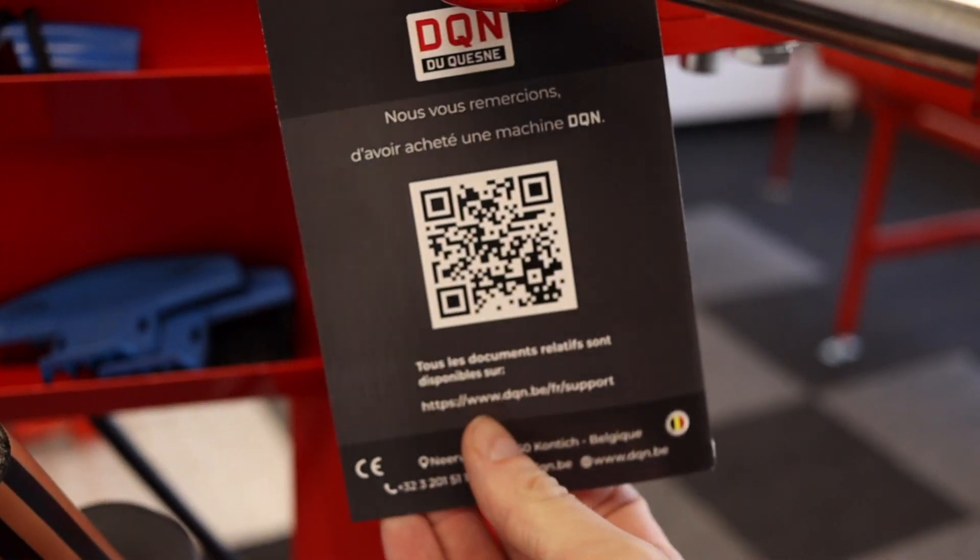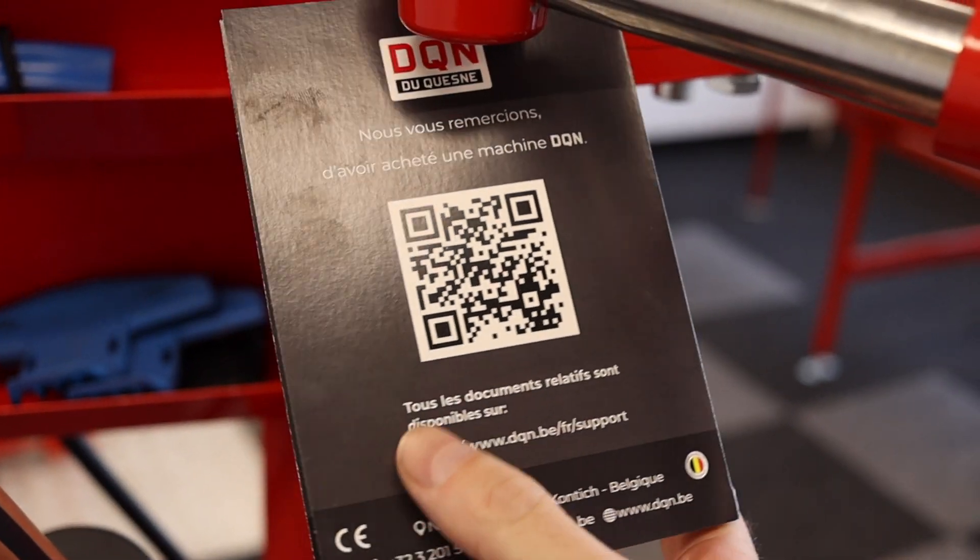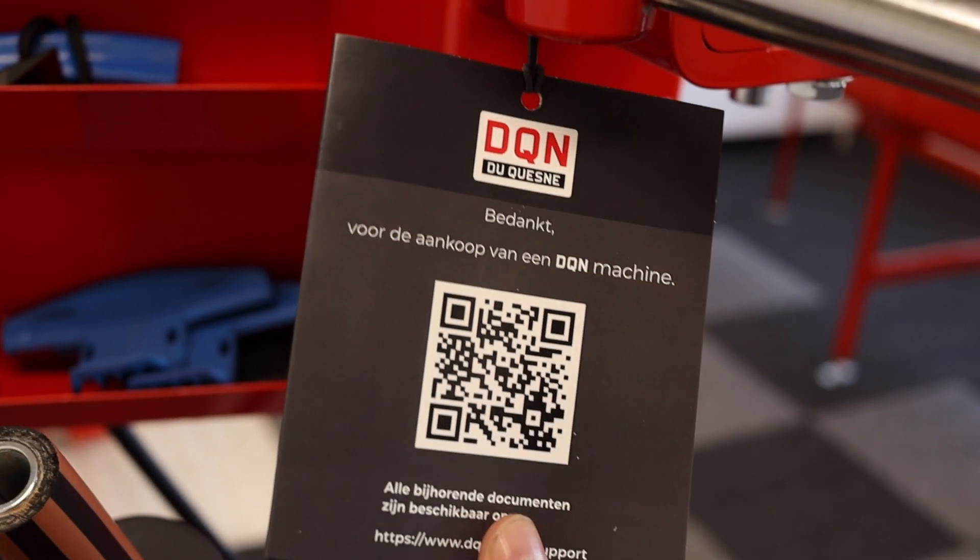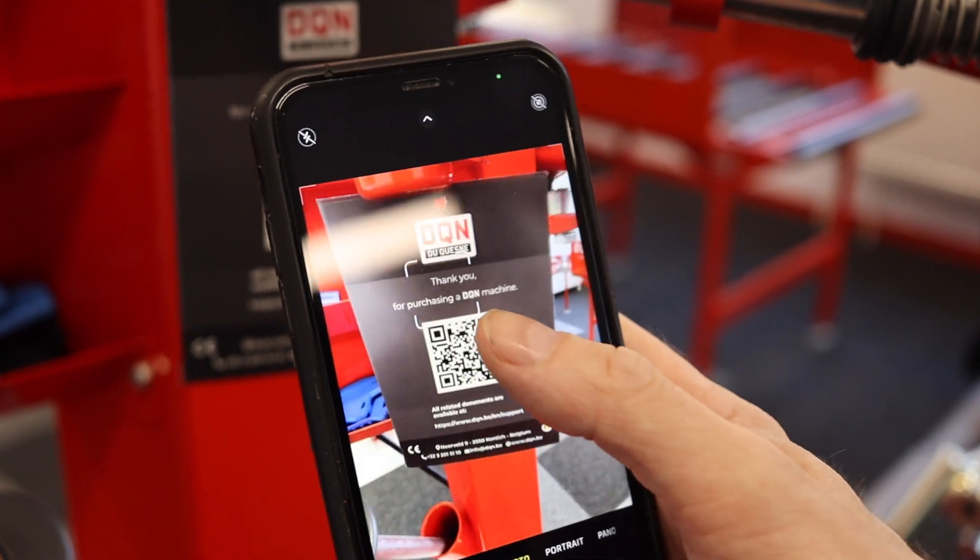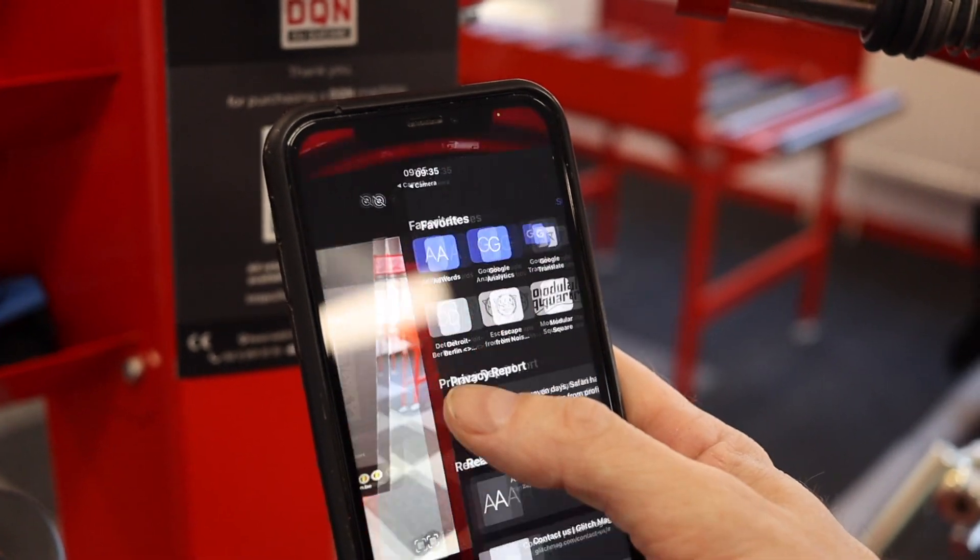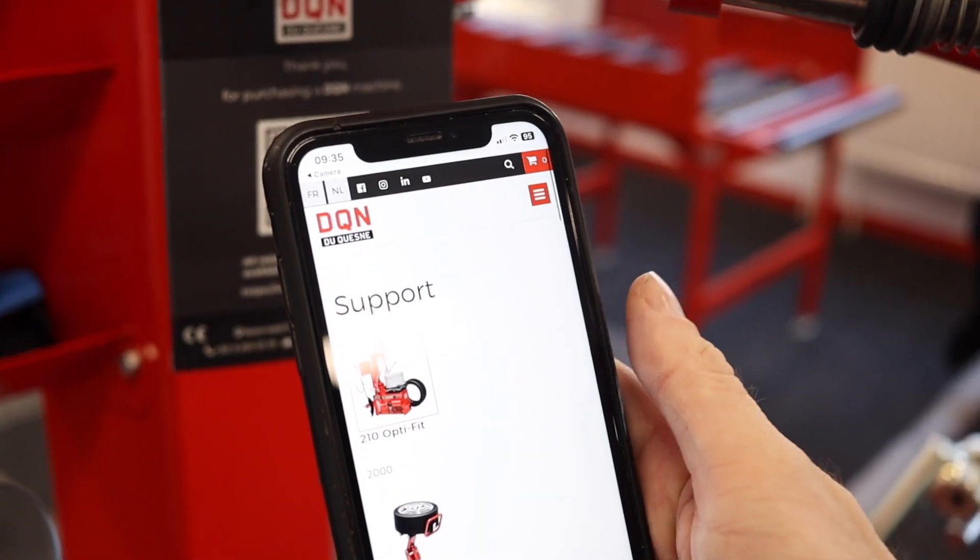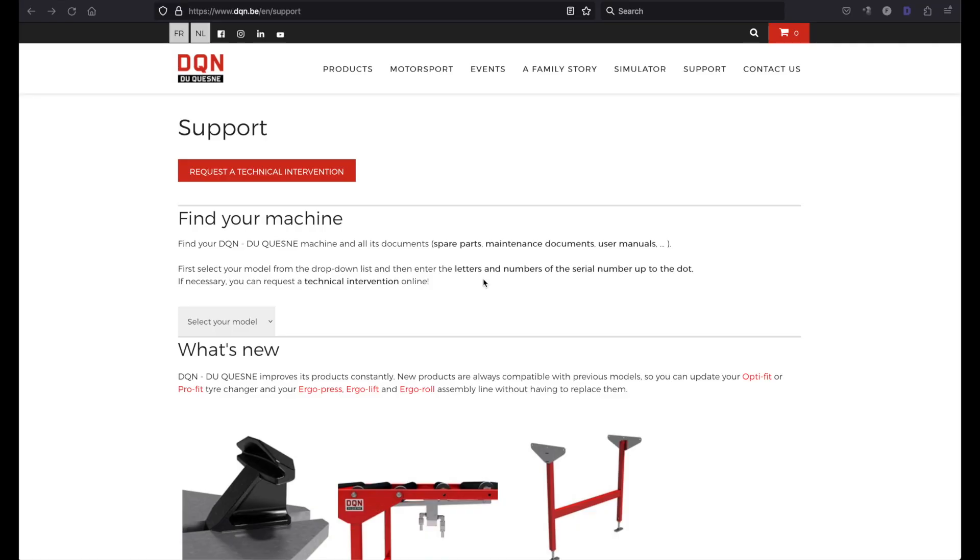How to use the QR code supplied with our tire changing machines. You can scan the code with your phone's camera or QR code app.